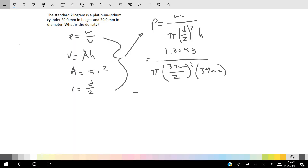So we have 2.15 times 10 to the negative 5 kilograms per millimeter cubed.